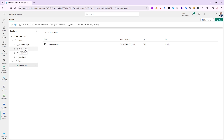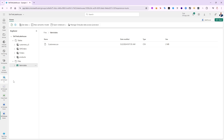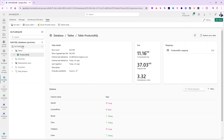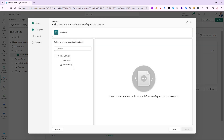Back in my workspace I'll open up the Lake House. We had a file called 'customer.csv' under Files — not the Delta Parquet version, just the CSV file. If I click on it and go to Properties, there's a URL showing the location in OneLake for that file. I'll copy this URL to the clipboard, then go back to the KQL database.